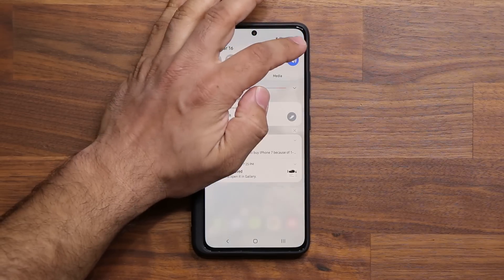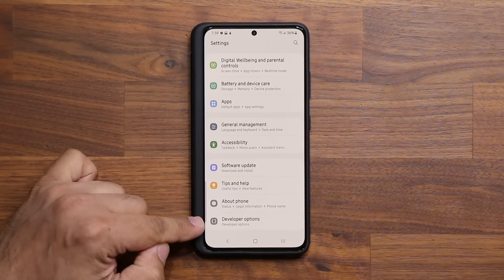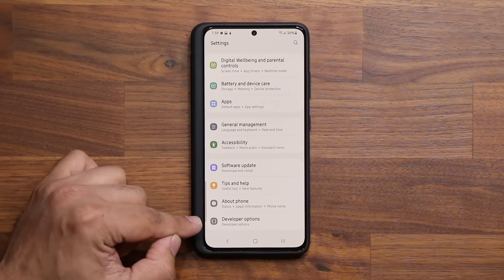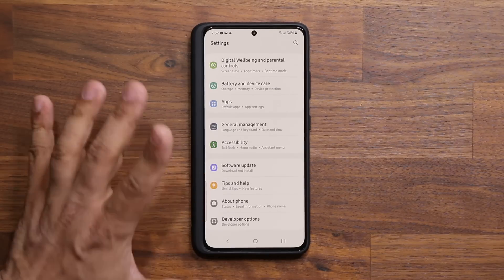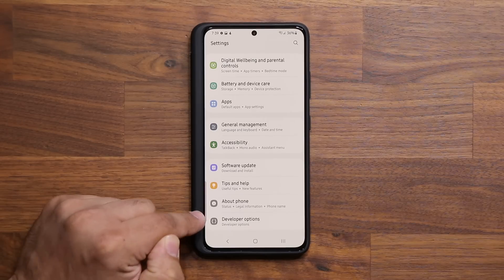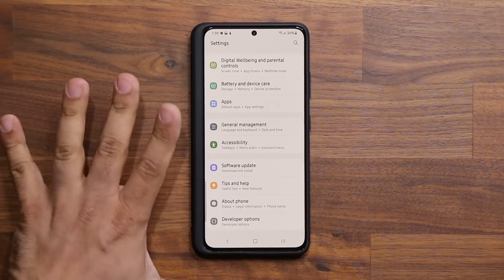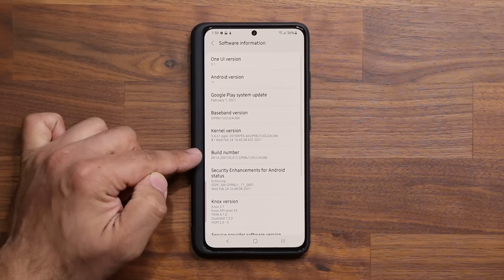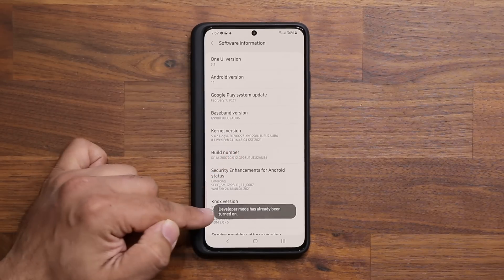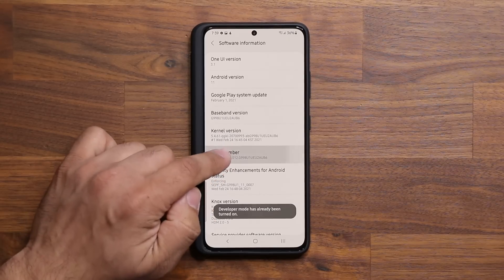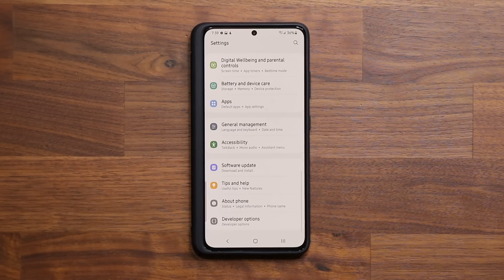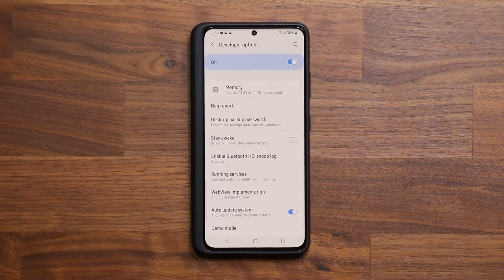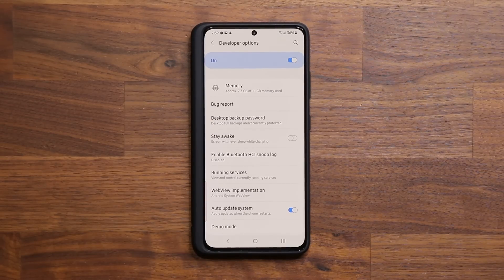The next hidden feature is inside Developer Options, which is normally turned off. To enable it, go to About Phone, then Software Information, and tap the Build Number seven times. Once enabled, you'll see Developer Options at the bottom of your main Settings. Inside there is a really powerful feature — scroll down a little and under Demo Mode you'll find Quick Settings Developer Tiles.